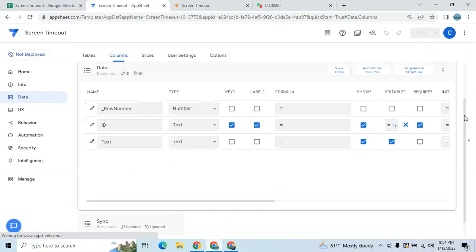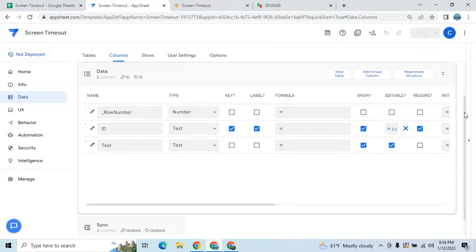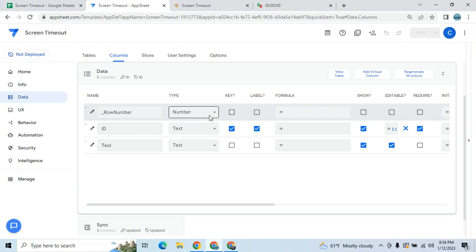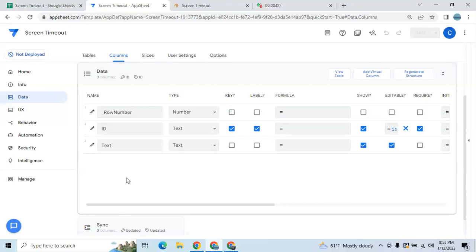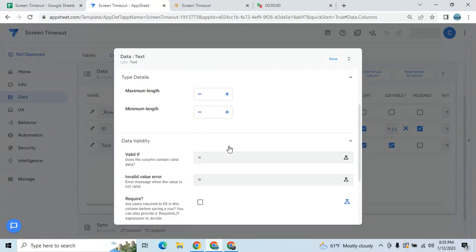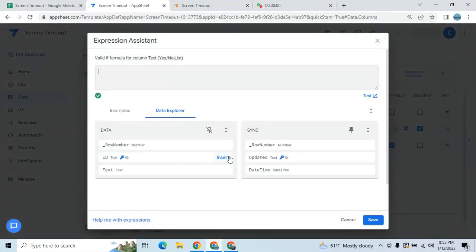We need to go to the table where you want to monitor and restrict entries or editing. In this case, it's the data table. In the data table, you need to select which column you want to display the warning. The ID is my key column. Then go to Data and we need to apply a valid expression. We're going to calculate the minute, then datetime.